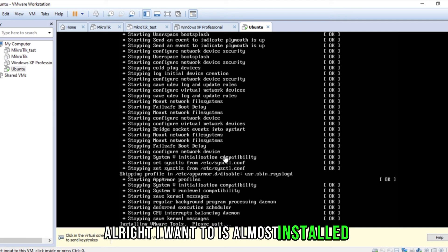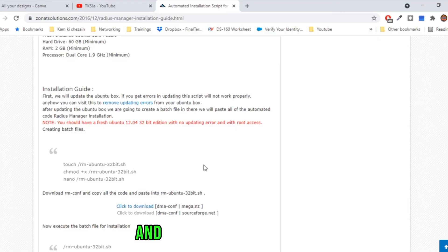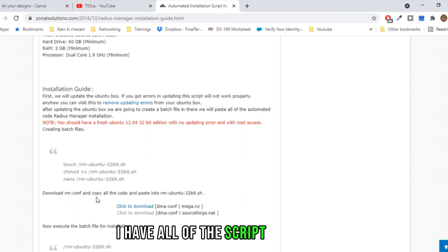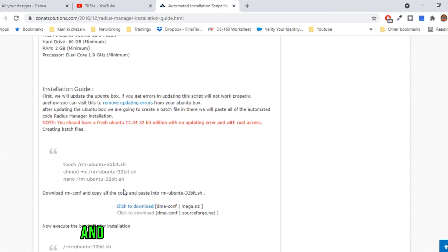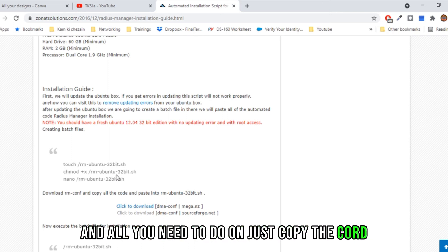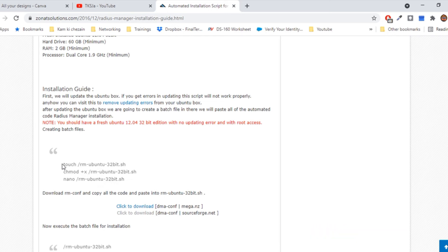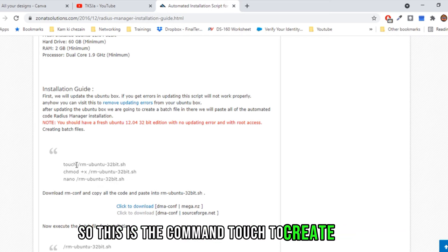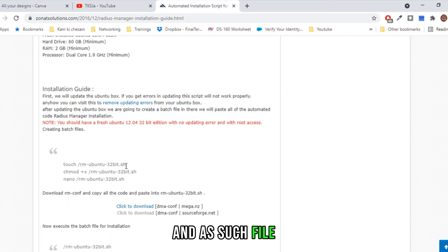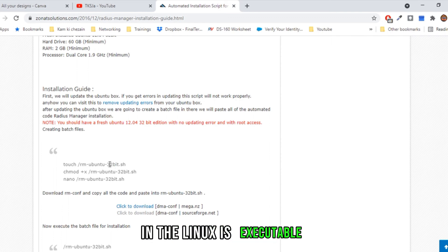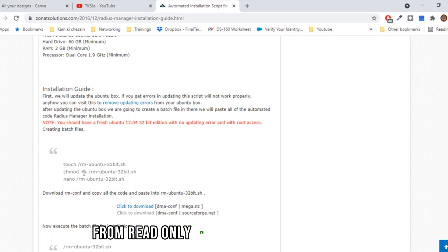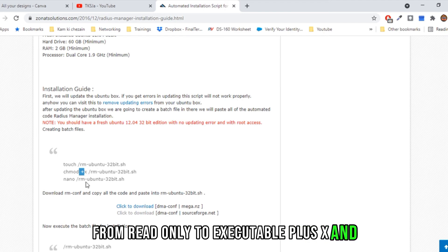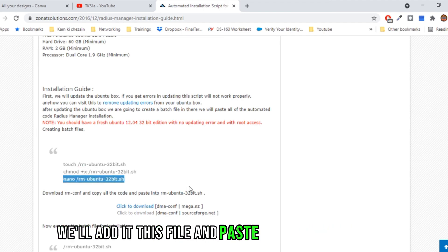Ubuntu is almost installed. Let's go to the website — I have all of the script over here. You can click to download the documents file. All you need to do is copy the code and create a file using these commands. This is the command touch to create a file, and we make that file executable using chmod plus x to change the mode from read-only to executable. Then we edit this file and paste the code inside.